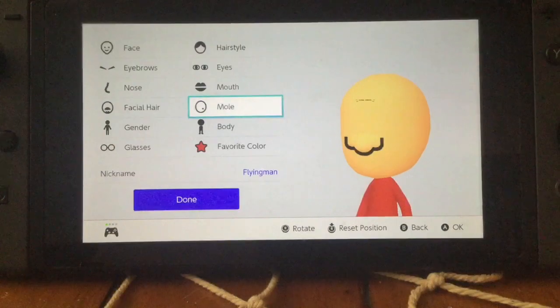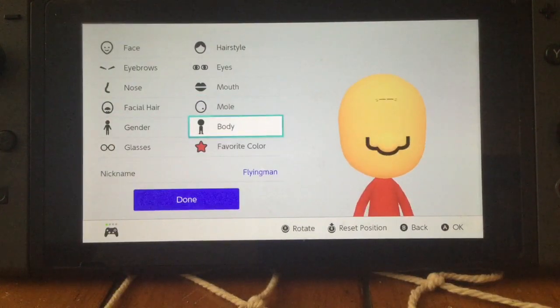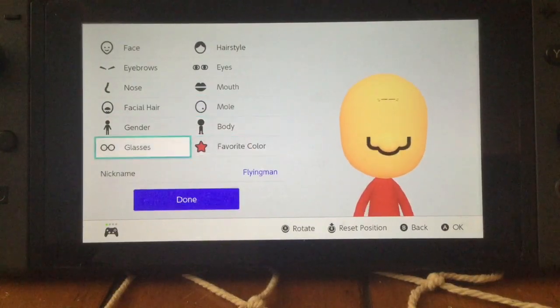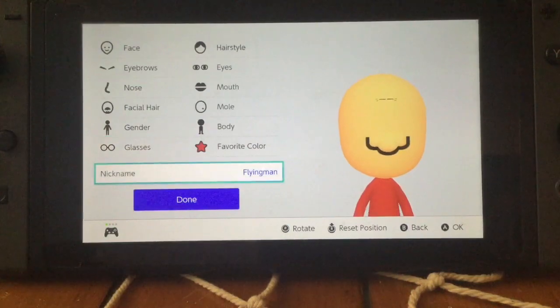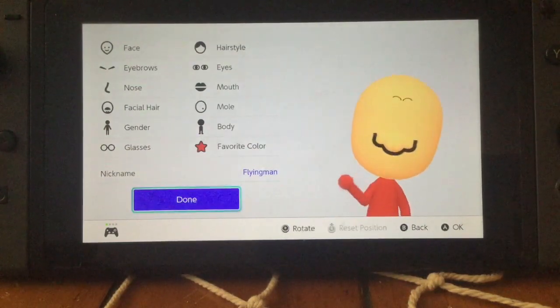No facial hair, no mole, gender doesn't really matter, body doesn't really matter, favorite color, glasses — nothing to that — but give them the name Flying Man.